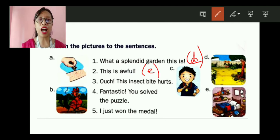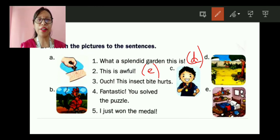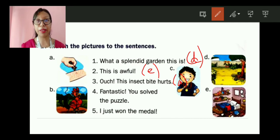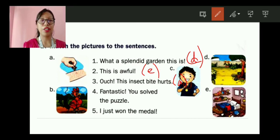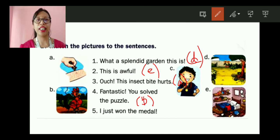Number three: 'Ouch, this insect bite hurts!' — picture A shows a person holding an insect, so number three matches picture A. Number four: 'Fantastic, you solved the puzzle!' — picture B shows a puzzle game, so it is B. And the remaining one, number five: 'I just won the medal!' — you can see the boy is wearing a medal, so number five is picture C.